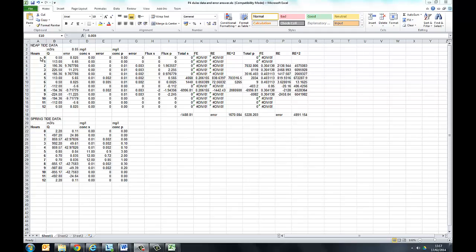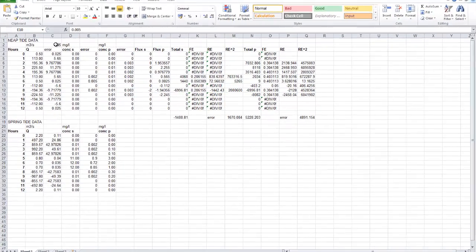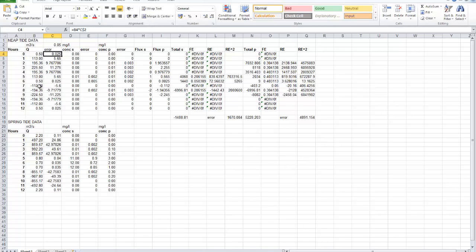For the neap tide, we've got hourly measurements over a 12-hour period. We'd expect the tide to go in and out. The discharge has been measured, and there's an error with each discharge measurement. The error for the discharge measurement is 5% of the reading. That's been taken from the literature to do this method, so rather than having a triplicate measurement made and working out an error on it, it's been found from previous work that the error on this type of measurement is 5%. That 5% error has been calculated for each of the discharge measurements made.